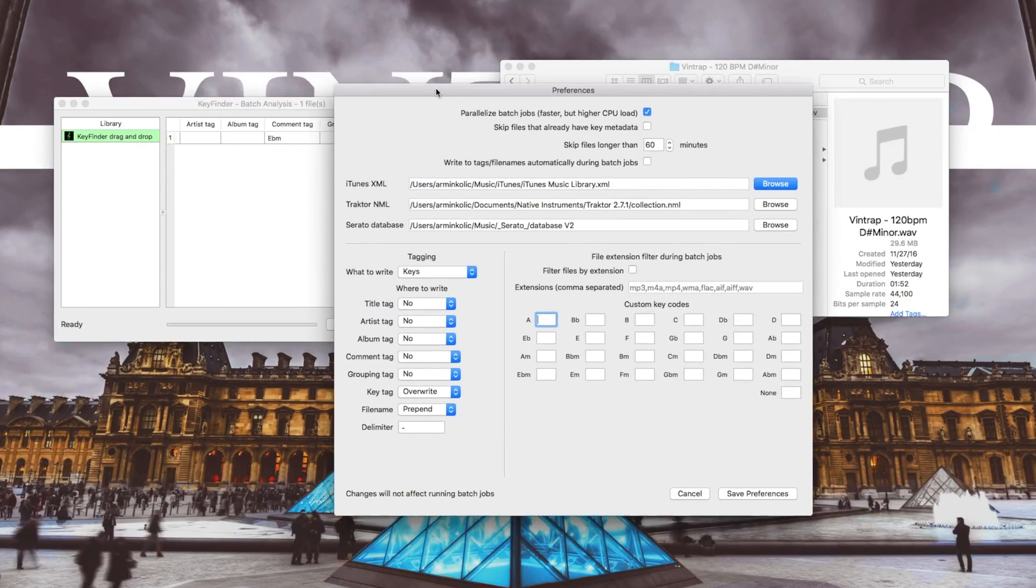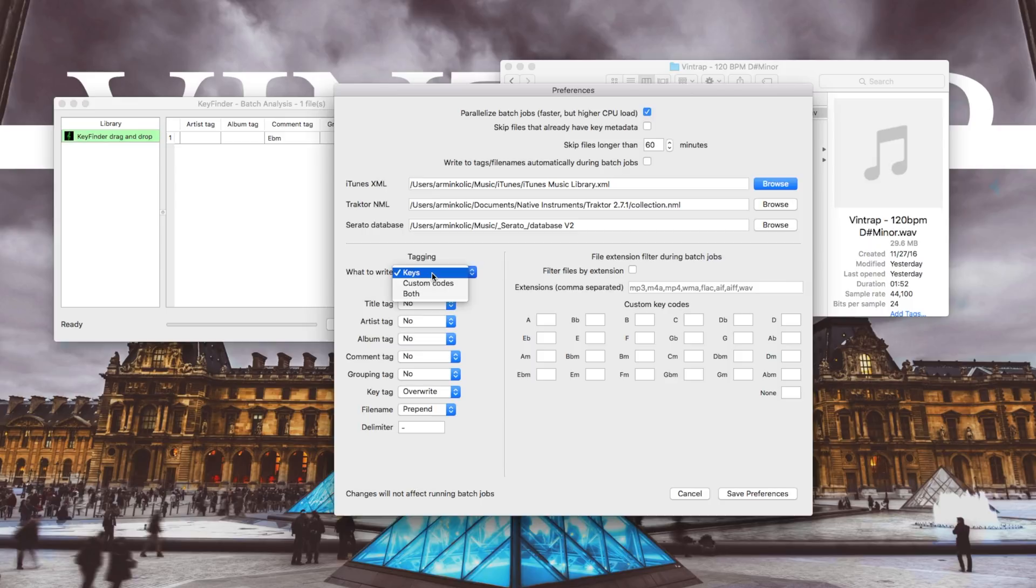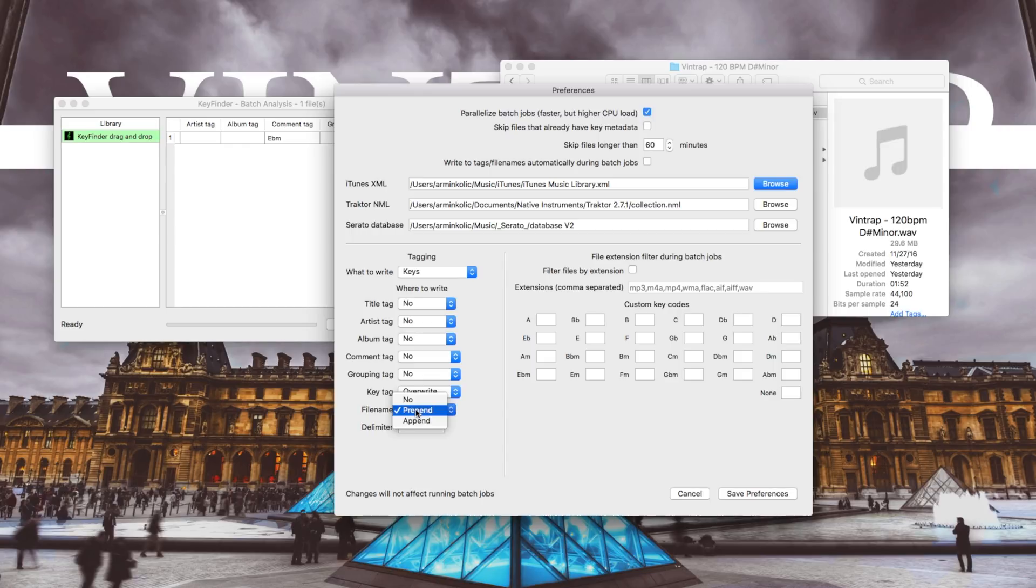Then under the tagging section you have to go to What to Write and select Keys. And under File Name you can choose if you want it either to be written at the beginning or at the end of the file name.